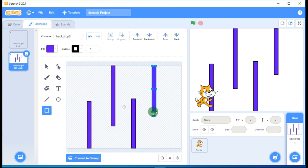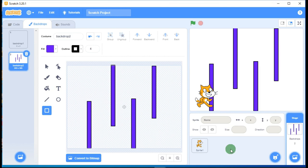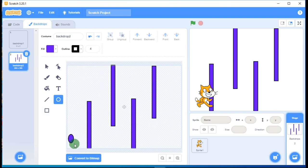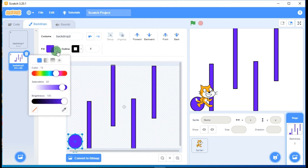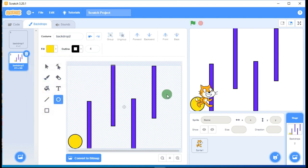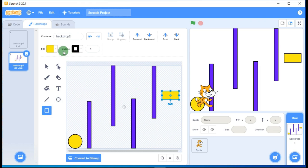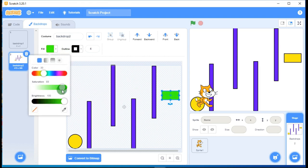This is the simplest maze design — you can make a more complex one if you like. Now I want to make the starting point, so I'll take the circle tool, select yellow. For the finishing line I'll take the rectangle tool, draw a rectangle, and change its color to green.